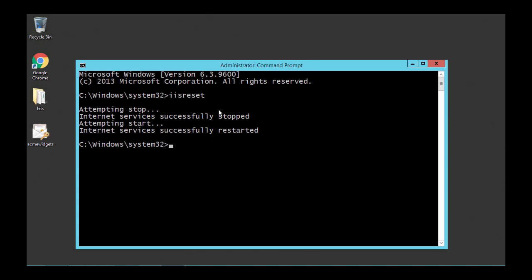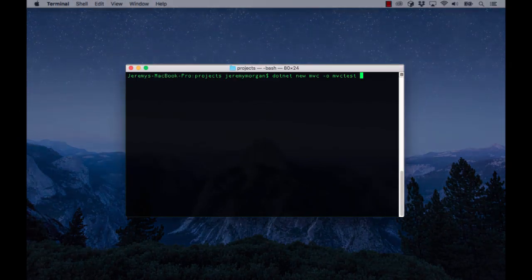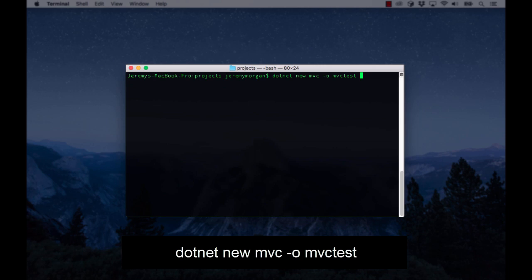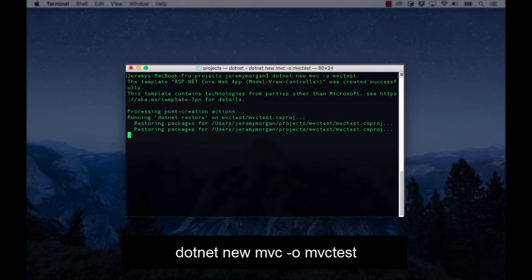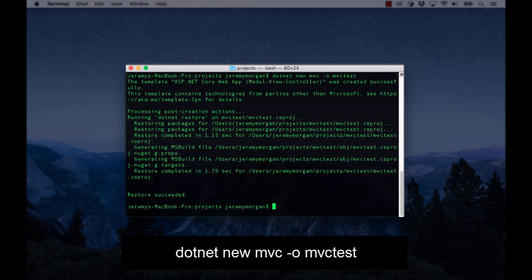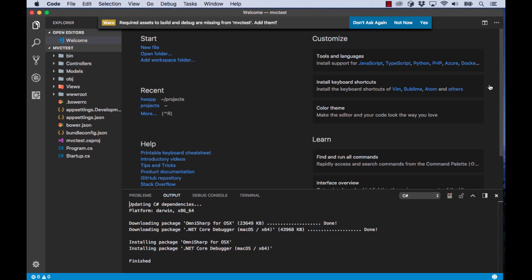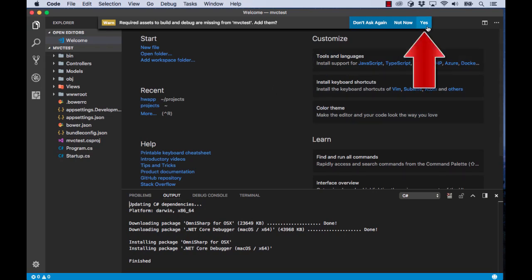Next we want to create an MVC app in .NET Core and we'll just scaffold out a new site. We use the following command to create a new MVC site: .NET New MVC-O MVC Test. Now let's open up Visual Studio Code. Click Yes here to load the assets.